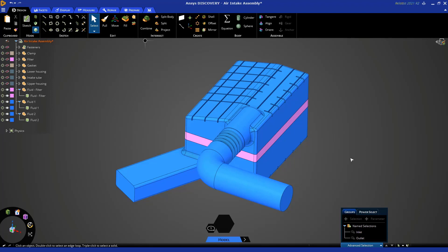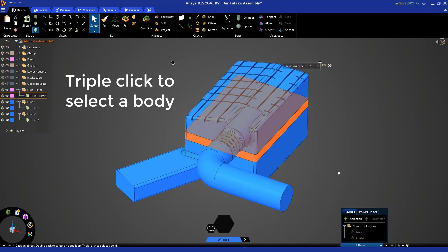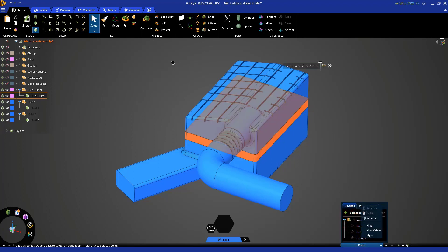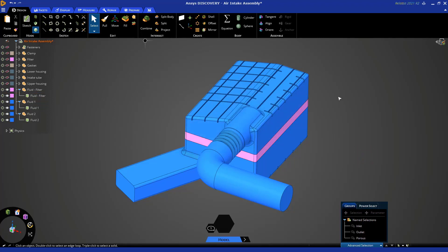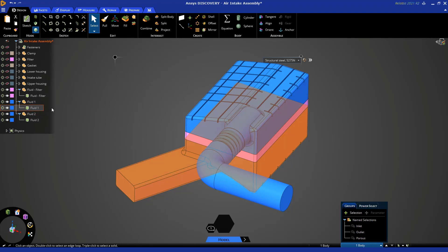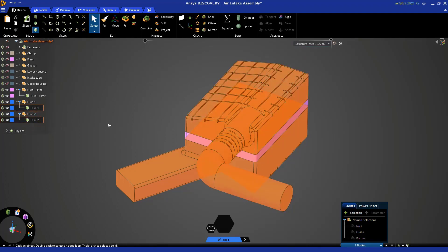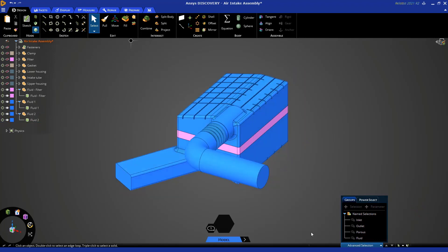Now we want to create names not only for the inlet and outlet faces, but also for the bodies themselves. Select the filter fluid body by triple-clicking here, then click plus selection and call it 'porous,' because that's going to be a porous media zone in your CFD solver. Then select the other two fluid bodies from the tree — click fluid-1, hold control, click fluid-2. With two bodies selected, click the plus selection icon in the groups panel and rename this 'fluid.'